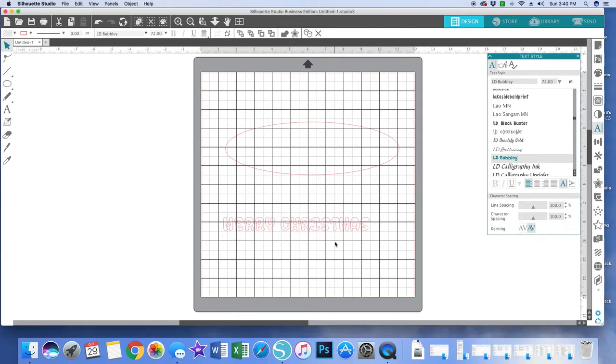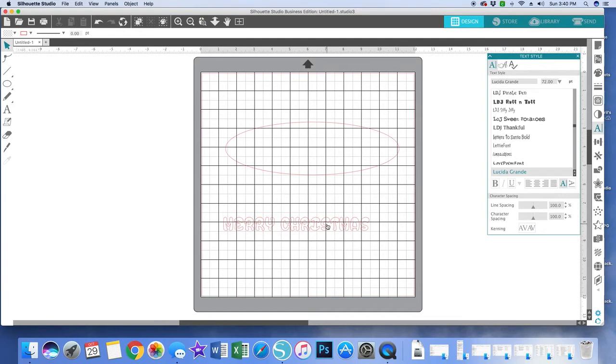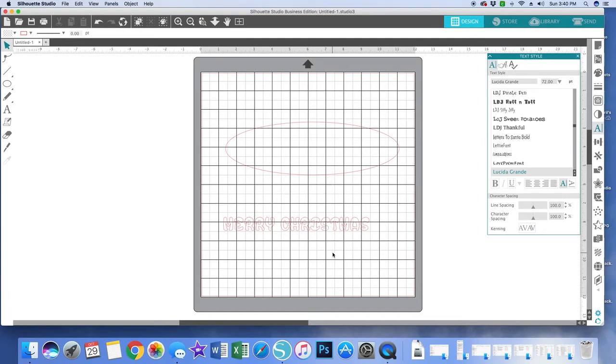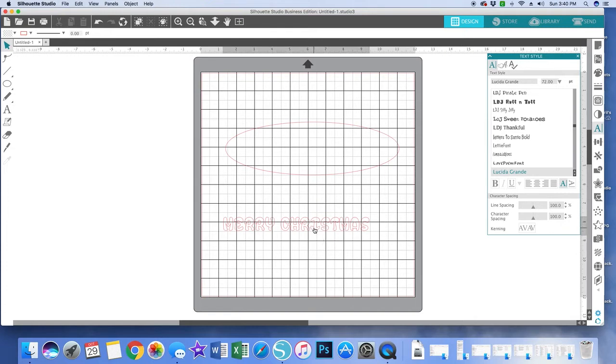All right, so now I've got my font. I've got my words. I've got my oval. I happen to click outside of my text so there's nothing around it. If I click on the text, this is not going to put me in a position where I can make my Merry Christmas conform to my ellipse.